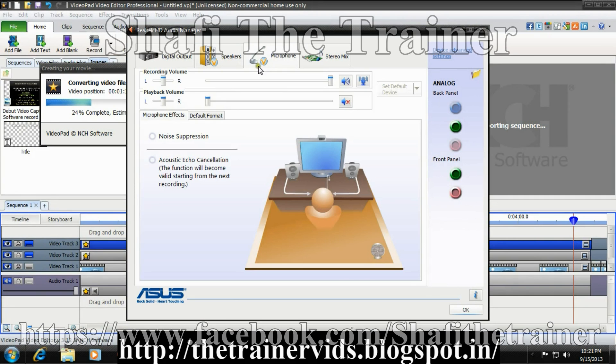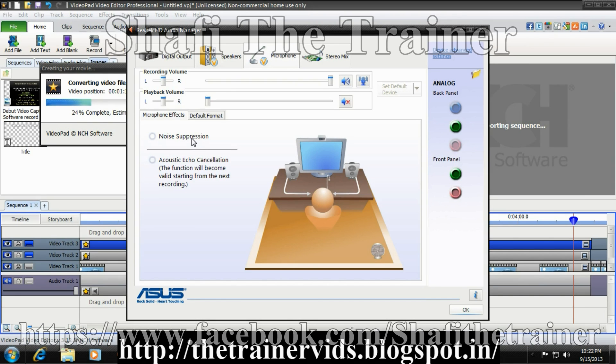In this tab, there's noise separation. If we click on noise separation, it will reduce the static background noise whenever we are recording. So click on it, then press OK.